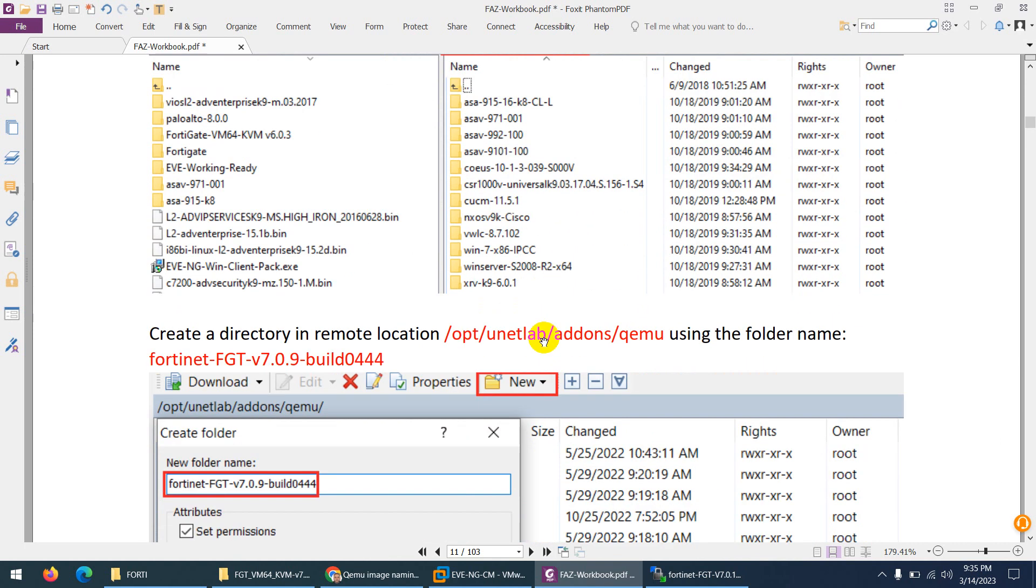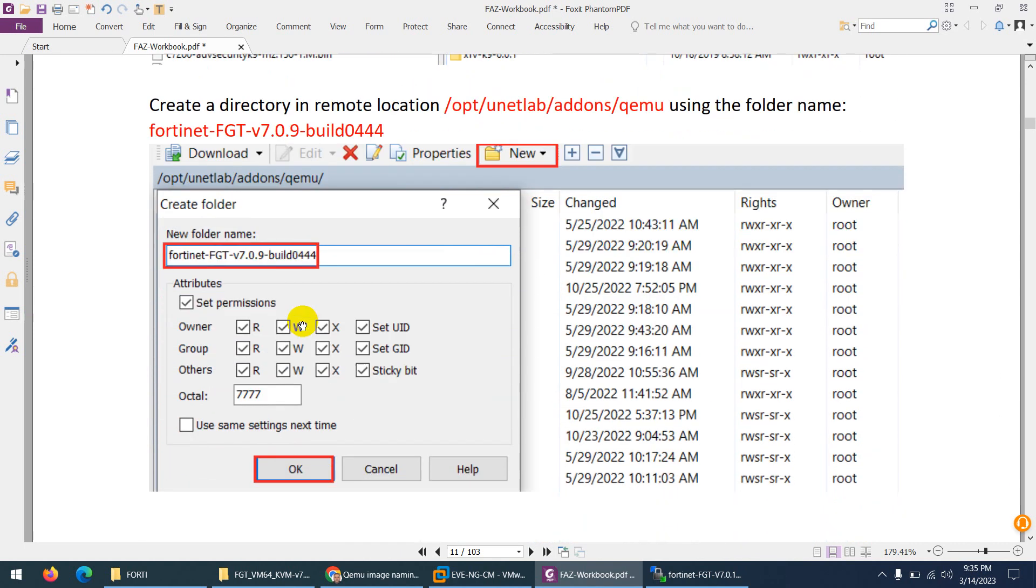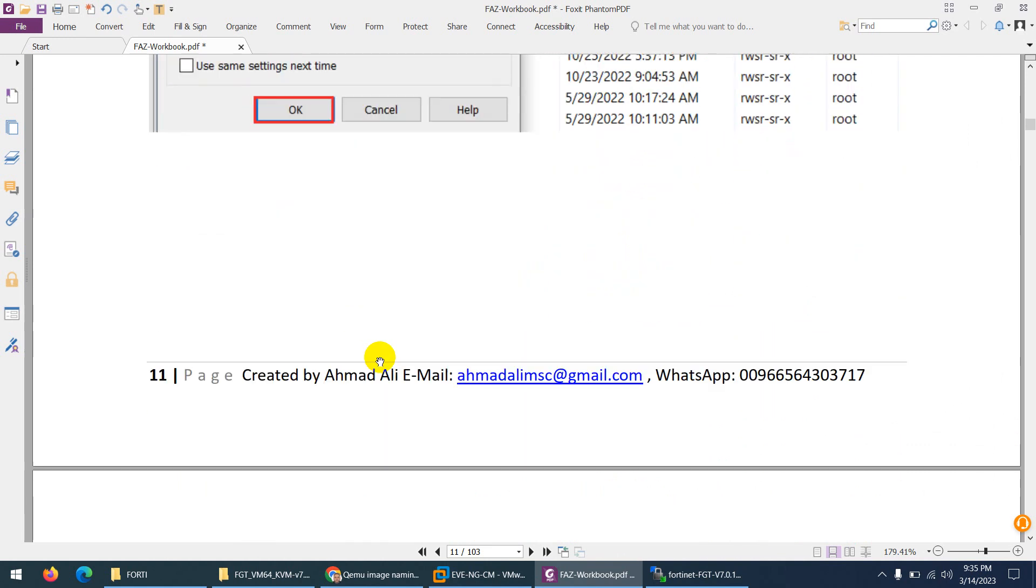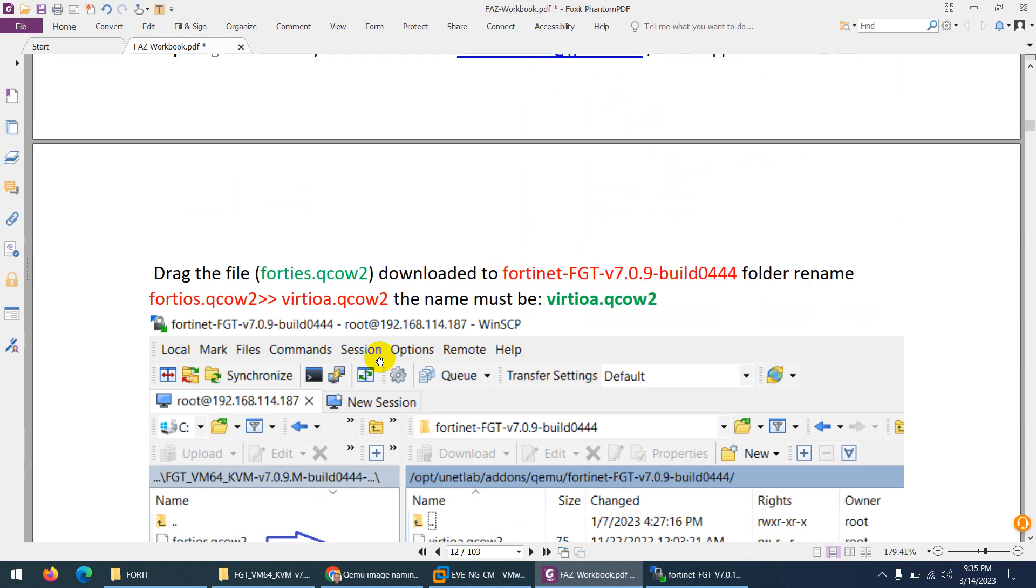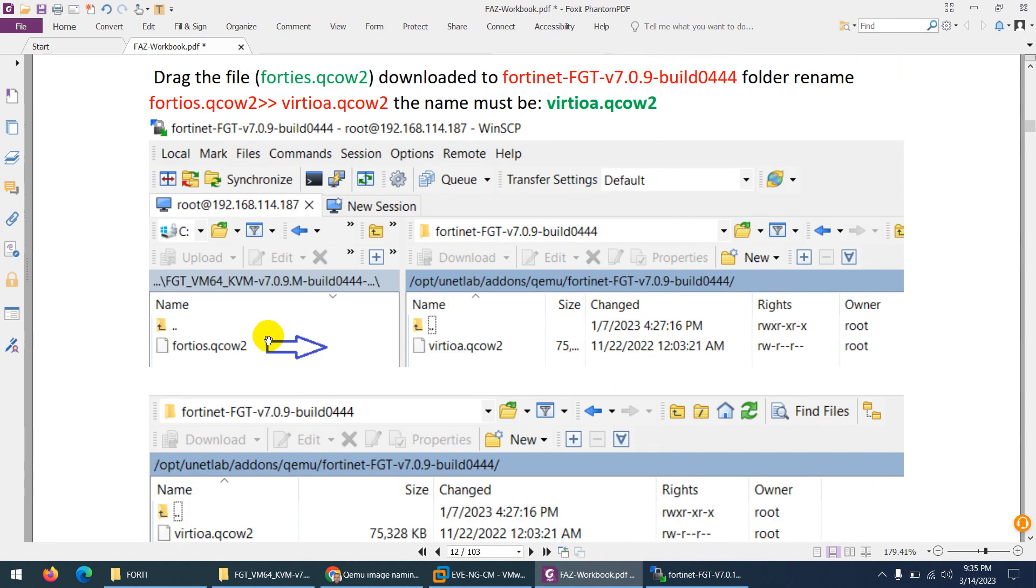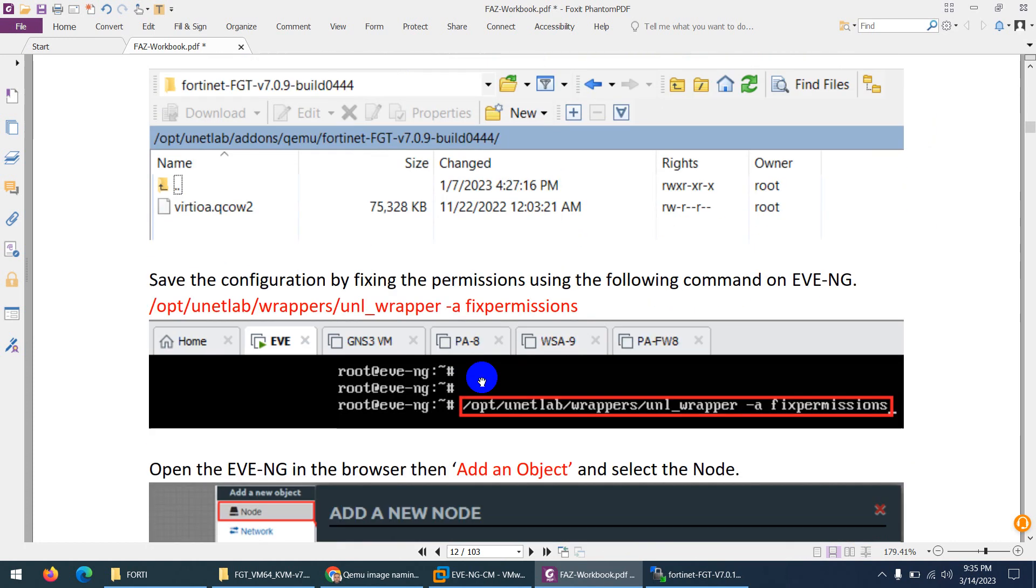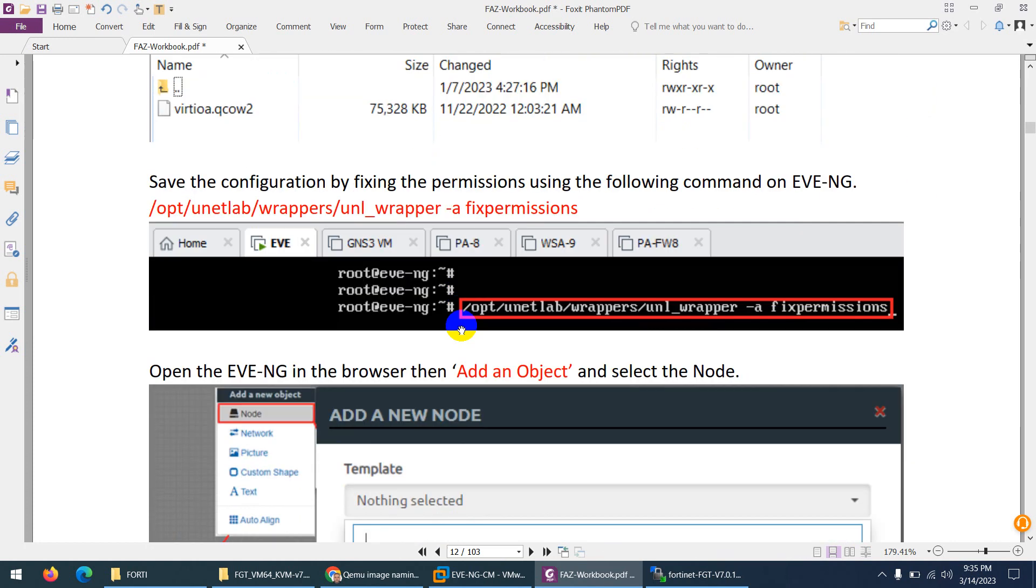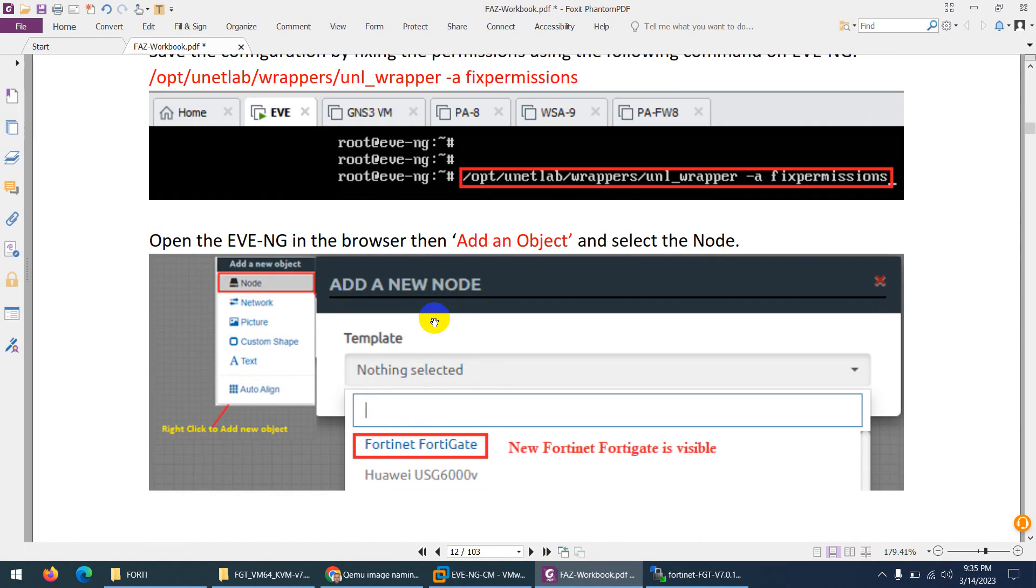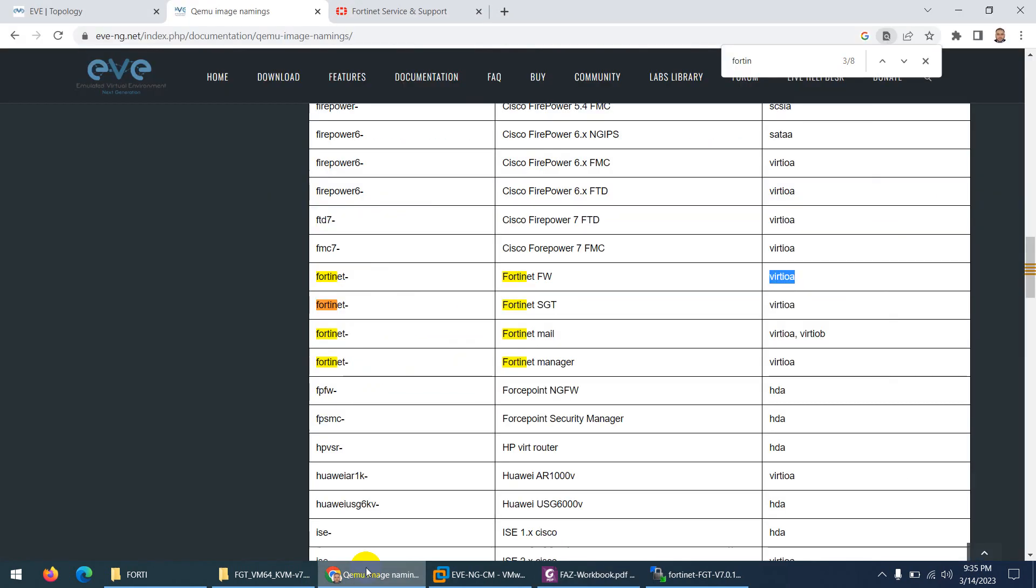There we created a folder with the same name fortinet-fgt and after that we put the version of the firewall image. Normally we do it like this. After that we renamed fortios to virtio as per the EVE-NG documentation, and after that we applied the fix permission command. Now I can use this image in our lab.